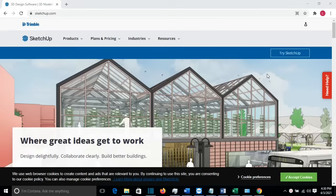Hello everyone, I hope that you are having a great time. At this video at LearnTech, I'm going to show you how you can download and install SketchUp 2021. If this is the first time at my channel, please subscribe. So let's start right away.